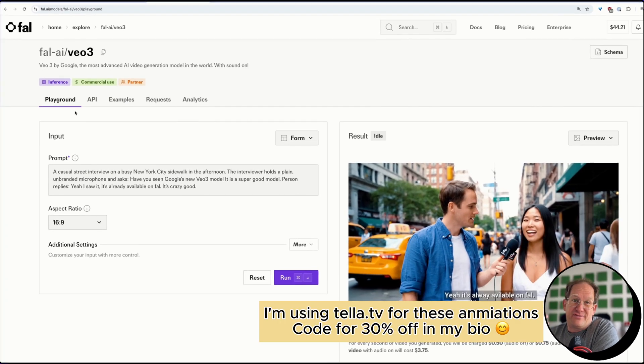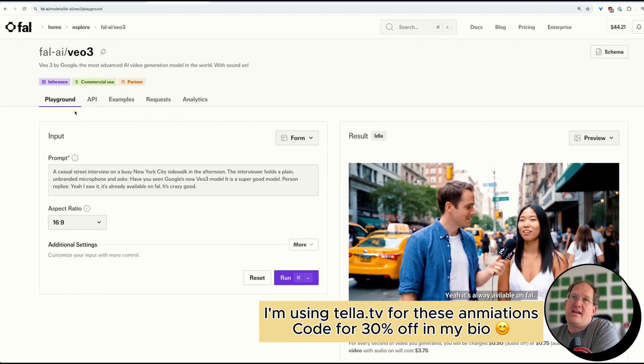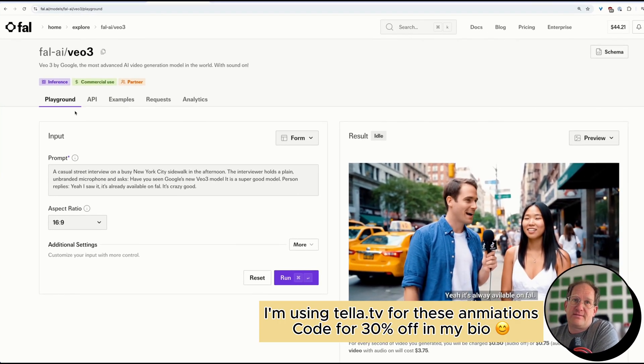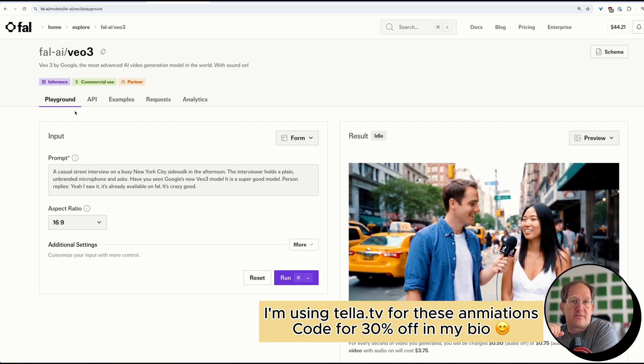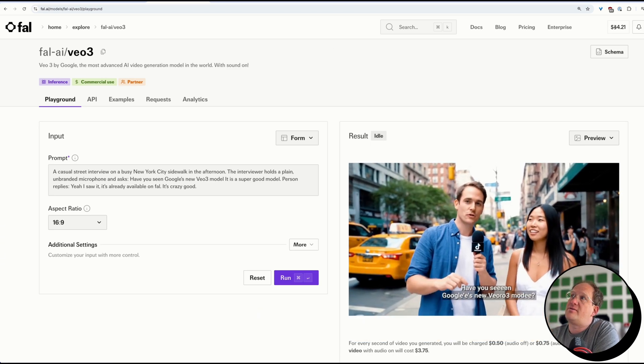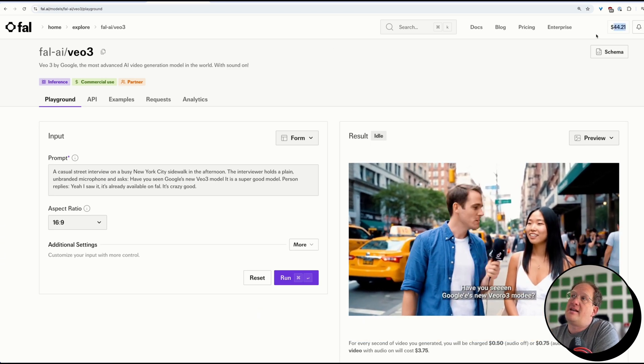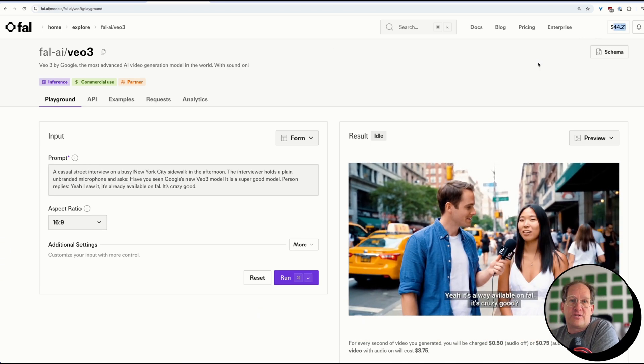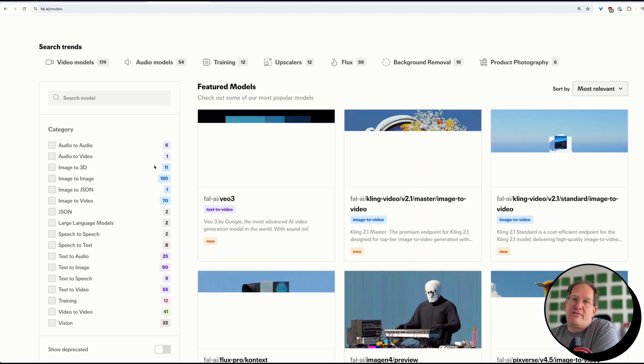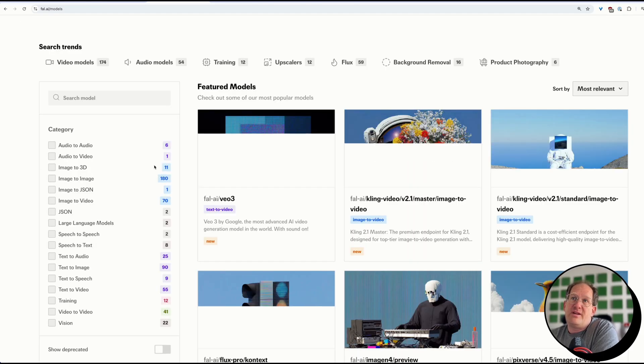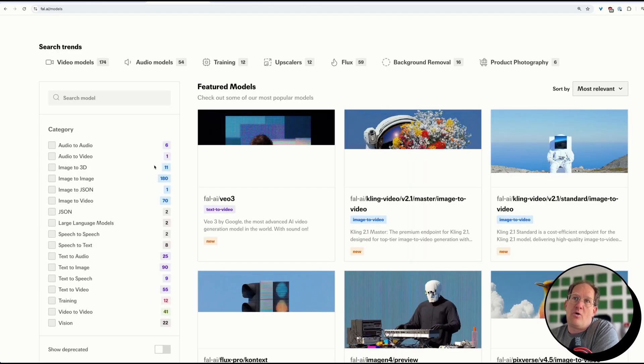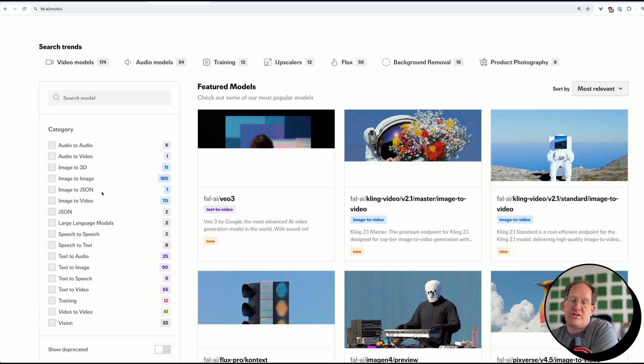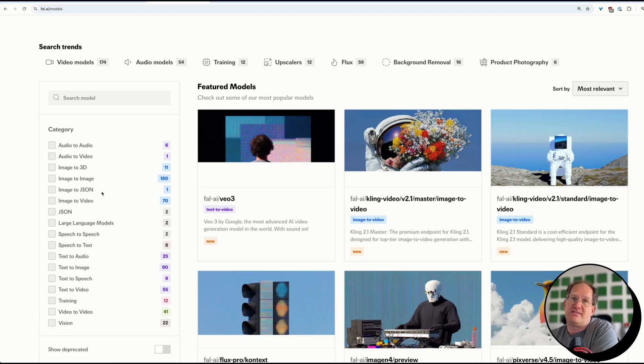So one of the tools you can use is FAL AI. And I like FAL for a couple of reasons, because you don't need a subscription to FAL, you just top off some credits, like you see up here, and you just use whatever you want. And FAL not only lets you use Veo3, but they have a whole bunch of other video generating services, image generating services.